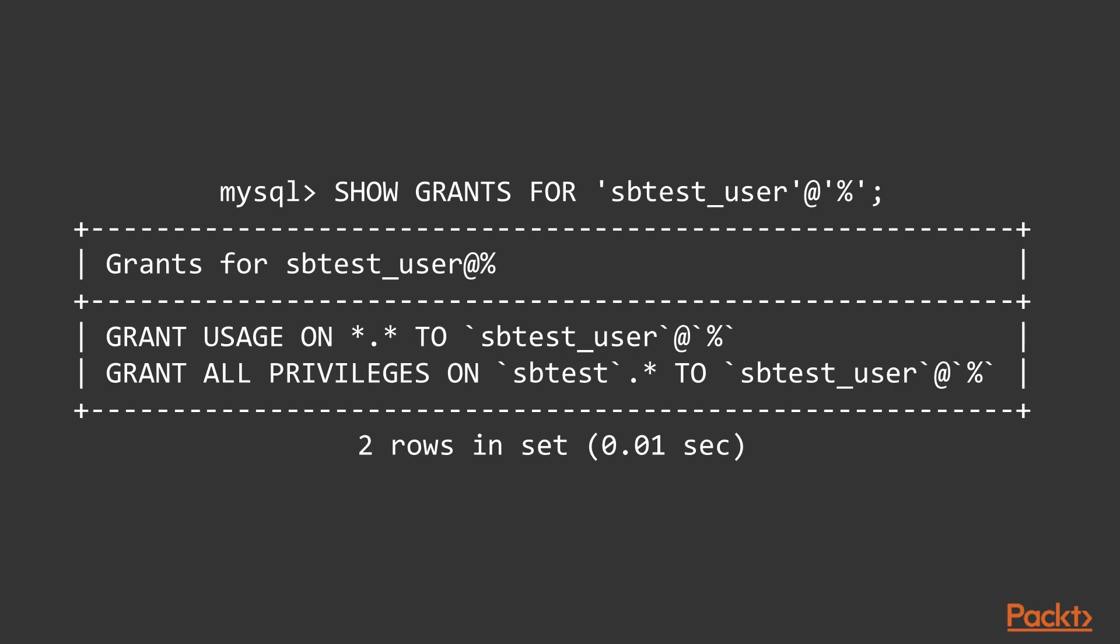In this example, the sbtest user at percent user has all the privileges on the sbtest database. The percent is a special host part in MySQL, which means all the hosts except for the local connection methods.